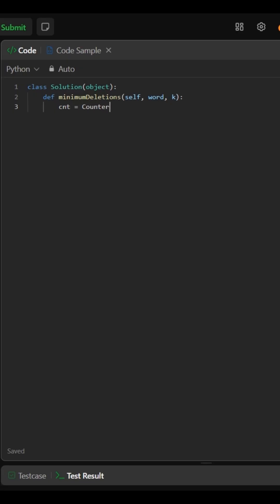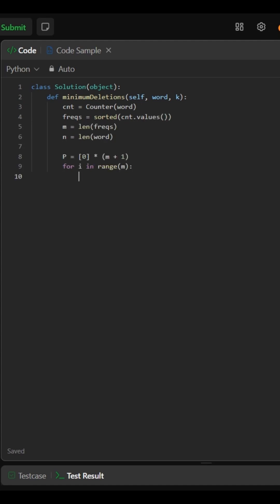We count how often each character appears, then sort those counts. Using prefix and suffix sums, we can quickly calculate deletions.